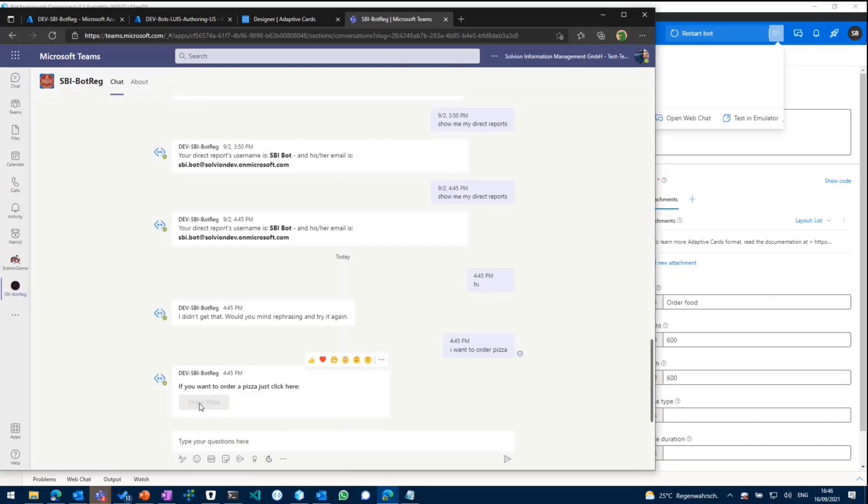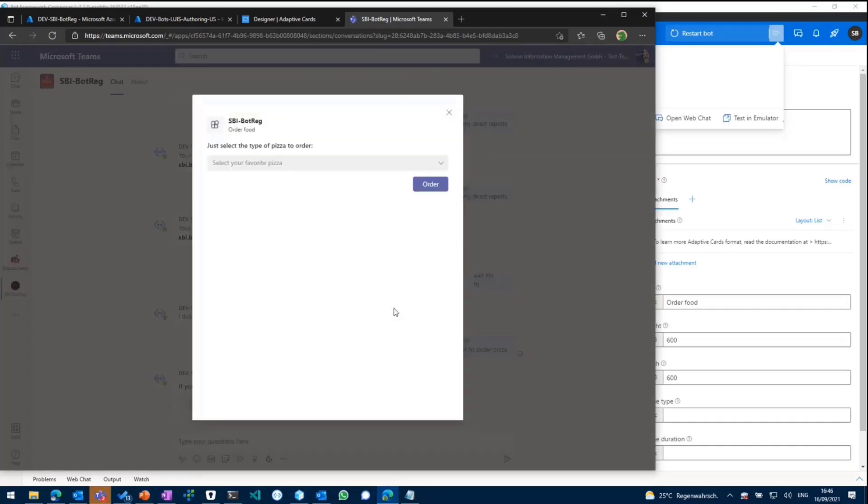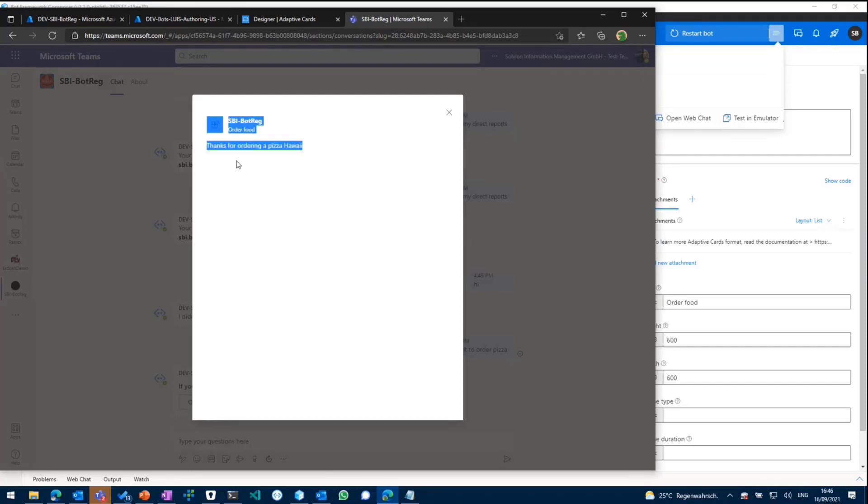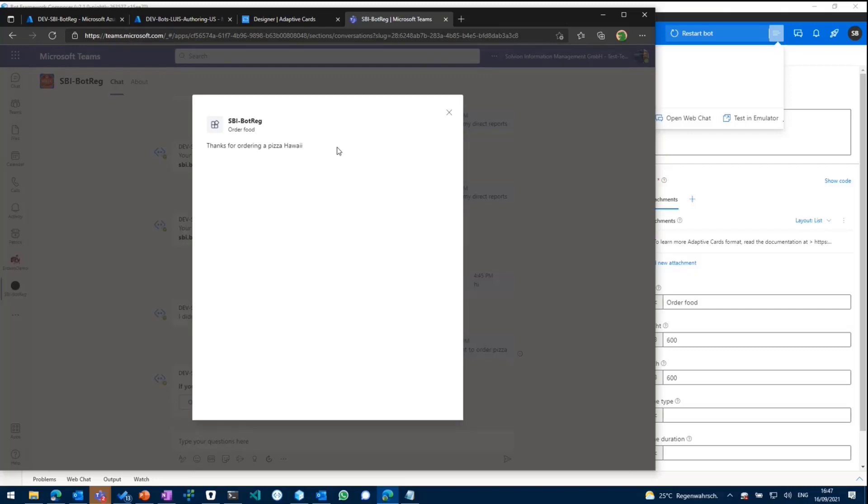click on order pizza again. Task module fetch is now kicking in. Then we can select pizza type. And if we click order, task module submit action will be triggered. And then the bot actually responds with thanks for ordering your pizza. So you can basically grab information through a task module from an adaptive card, paste it back to the bot, and then handle something within the bot's logic. So you can reach out to an API or whatever.